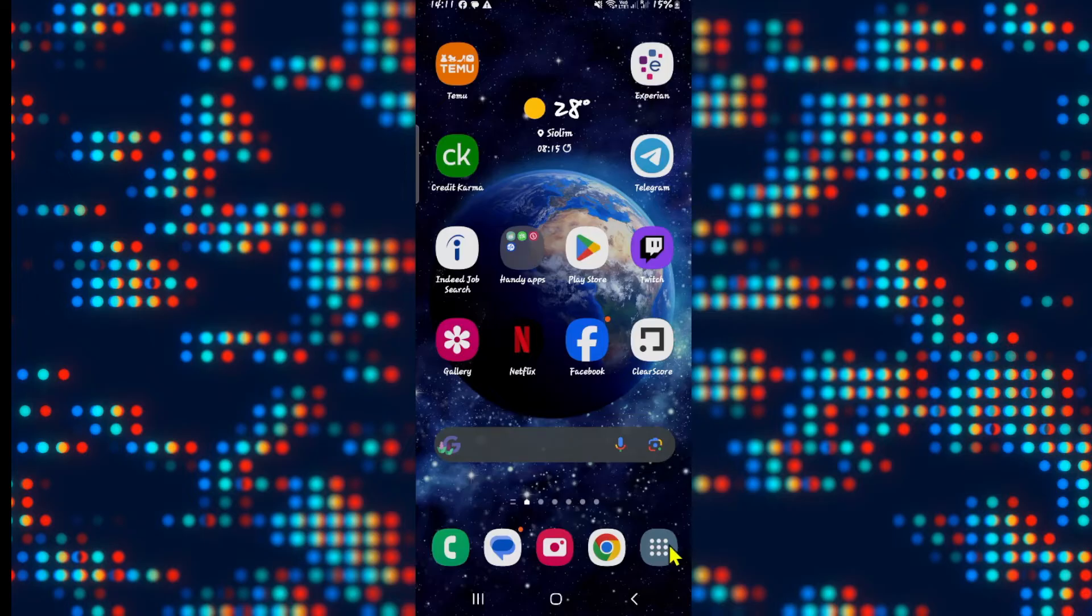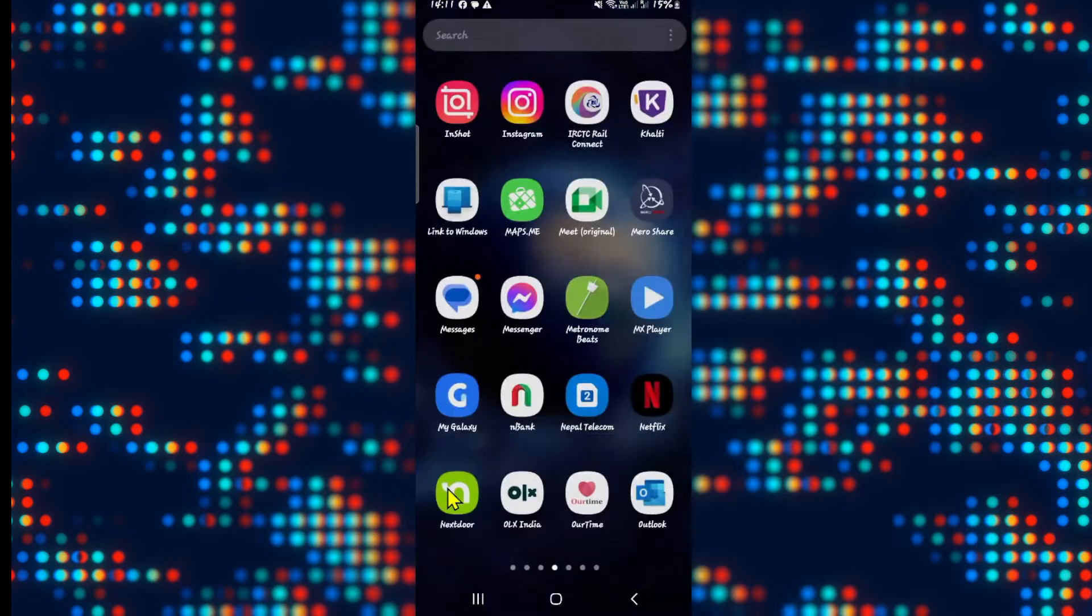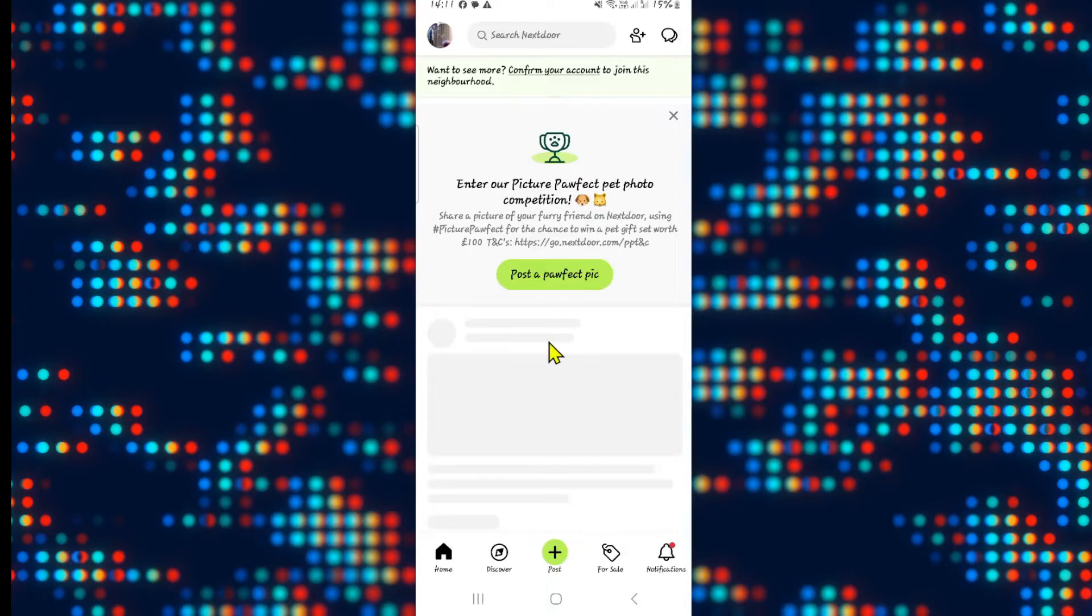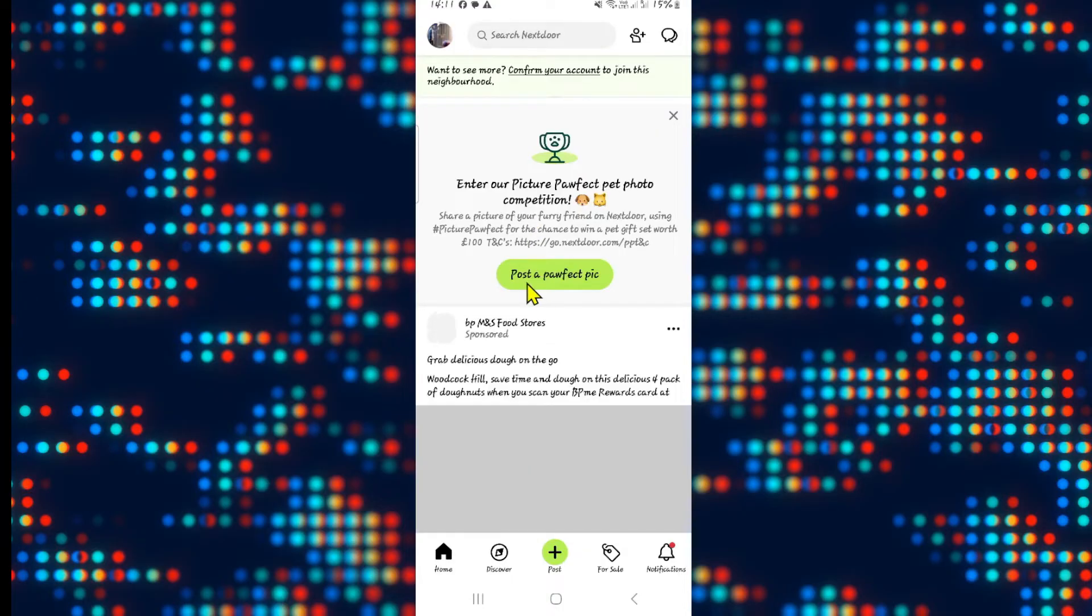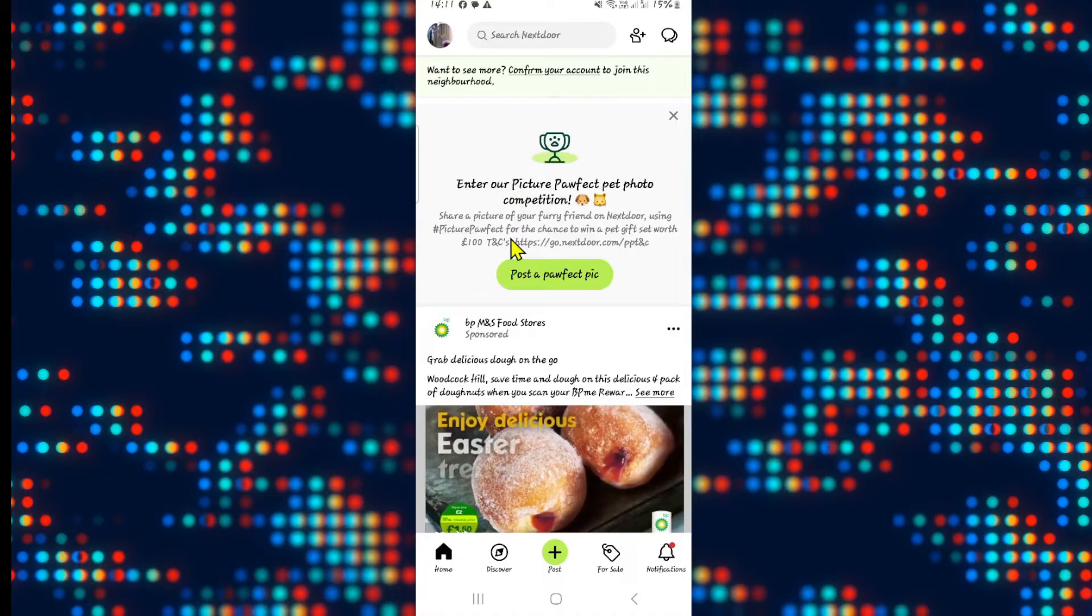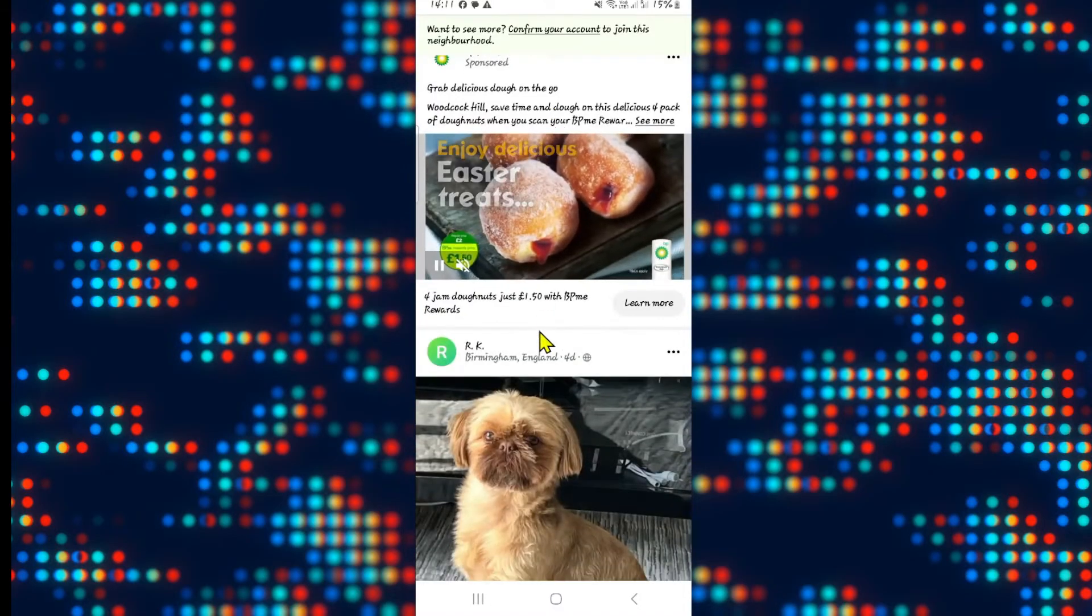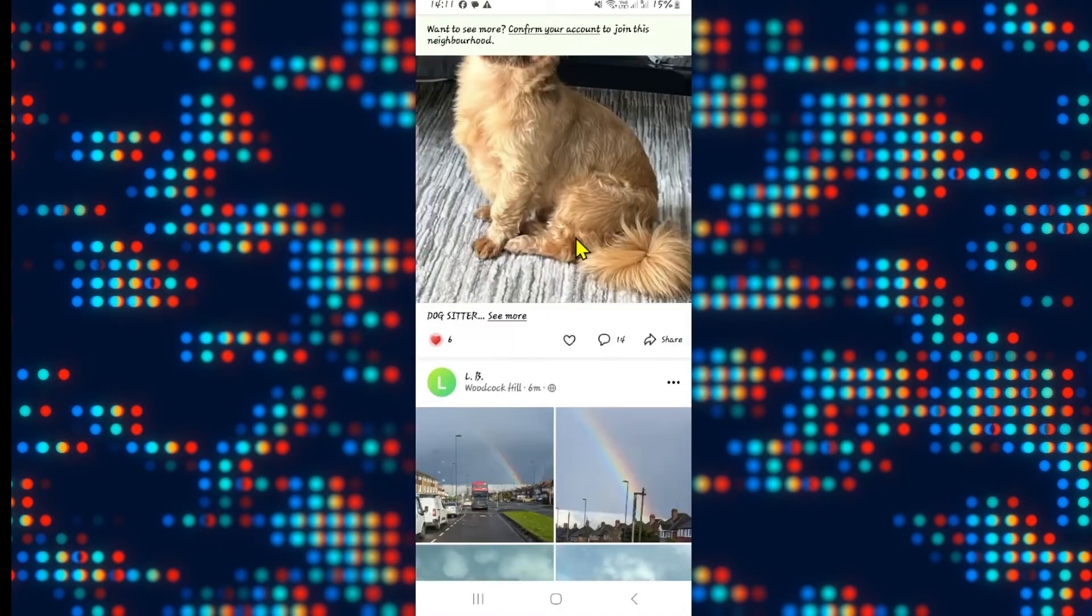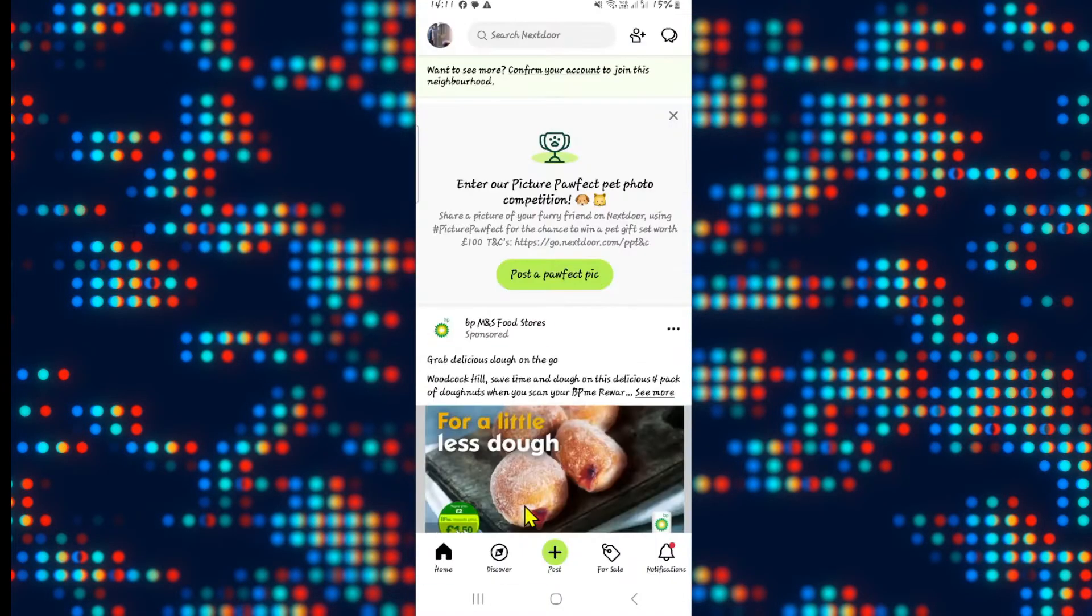First of all, open up the Nextdoor application on your device and if you haven't logged into your account already, go ahead and use your email address and your password to log into your account. Once you have been logged in, you will be taken into the homepage from which you can start browsing your neighborhood.